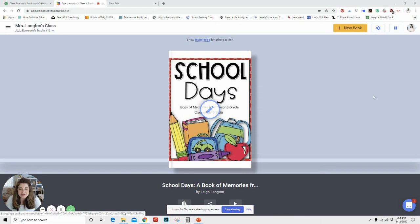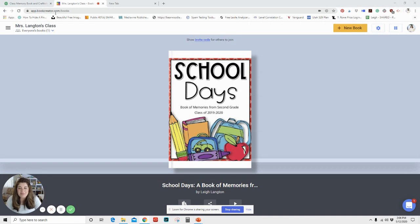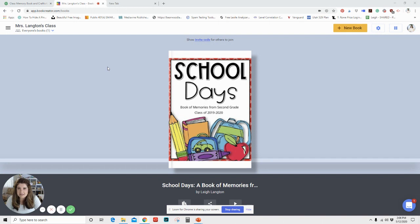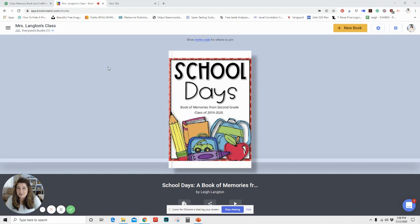So as you can see on my screen here, I am showcasing this very specific app Book Creator. You can find it at bookcreator.com. It is free to have an account and to add students, but they do put a cap on the number of books that you can have and eventually you can update to paid versions. But for what I'm going to be sharing with you today, you just need a free account.